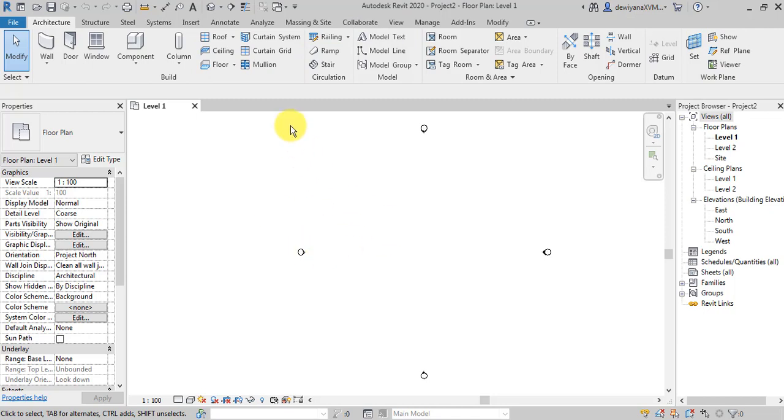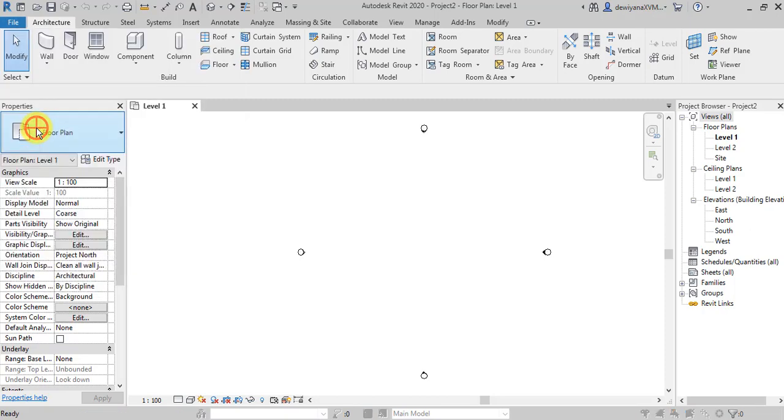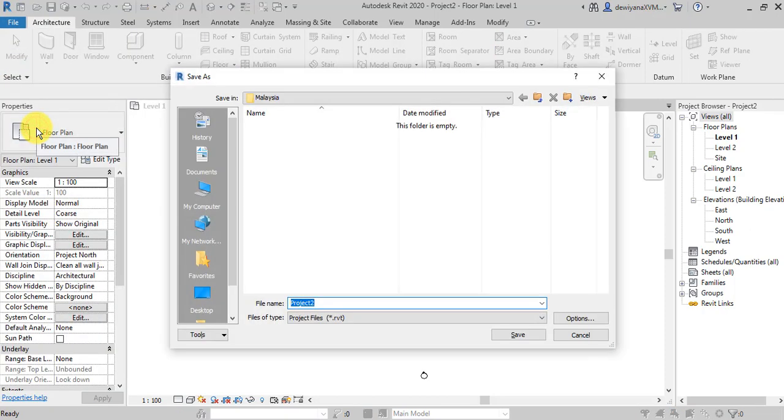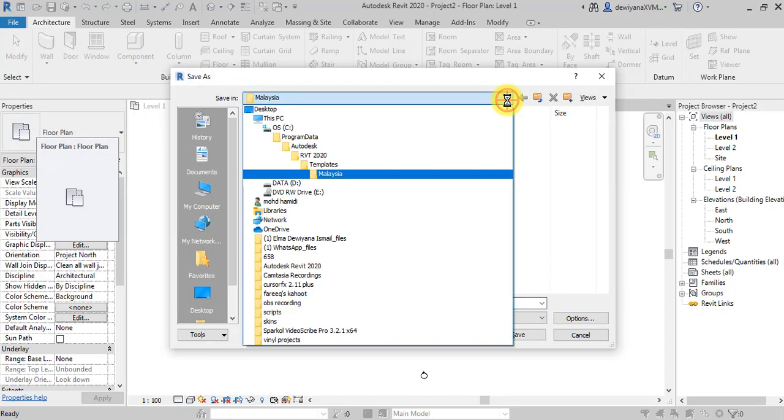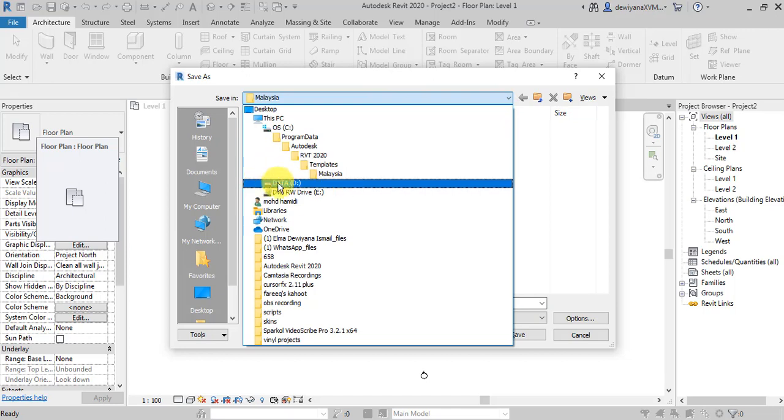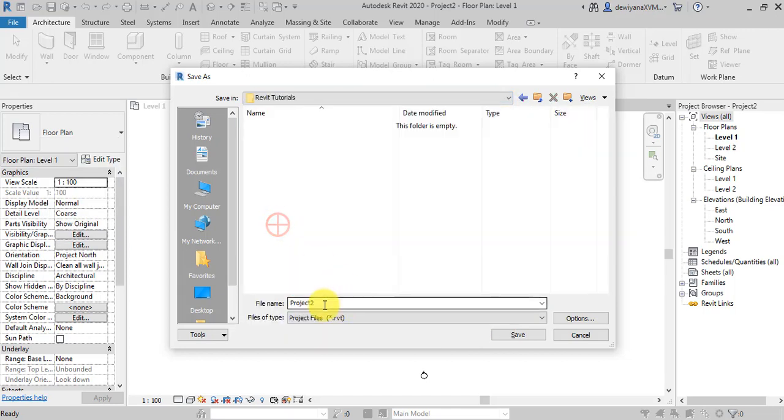Okay, so before that, save your Project. Okay, buka your file. Save. Okay, save it in your laptop, in your PC. I'm going to save it in Drive-B. In my Revit Tutorials, I'm going to name my Project. Okay, let me start it.